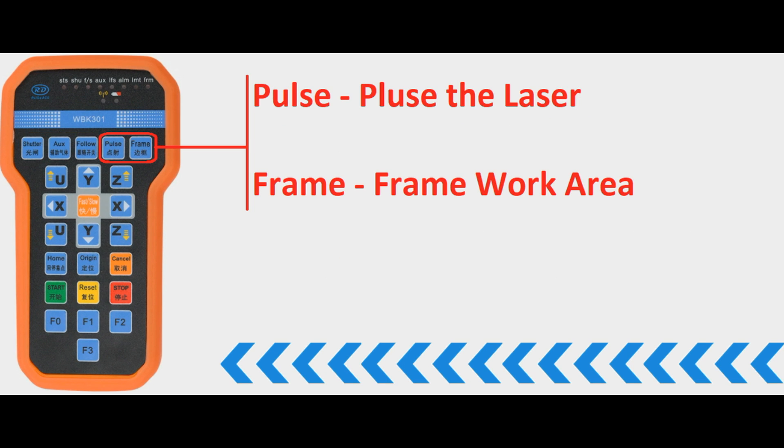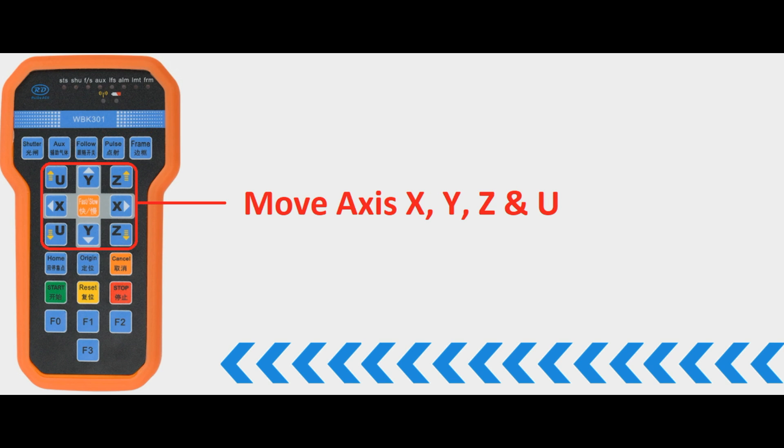Now these two buttons, the pulse and the frame button, they operate the same as on the control panel itself, so pulse will pulse the laser and frame will frame the work area. So this next set of nine buttons are the axis controls so we have the X and Y axis and on the right hand side we have the Z axis up and down and if you have a U axis you can also control that using the U up and down buttons.